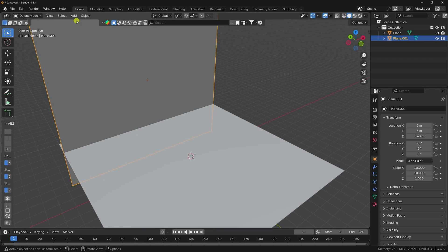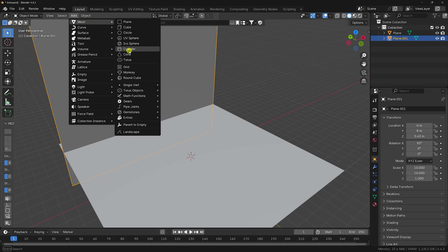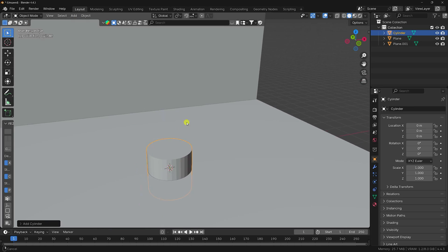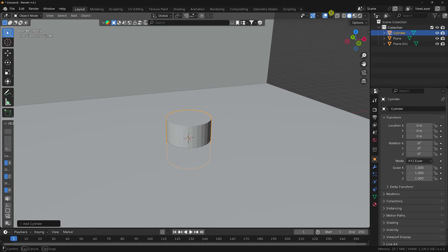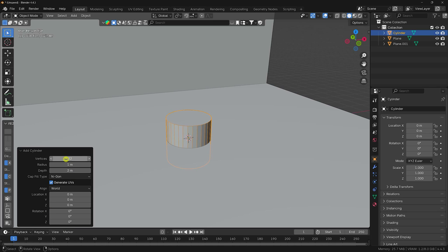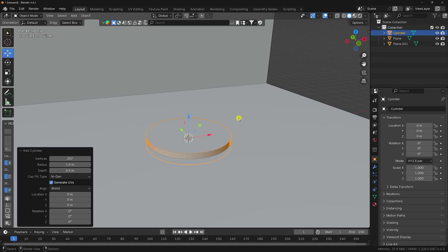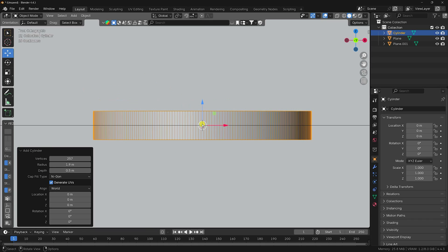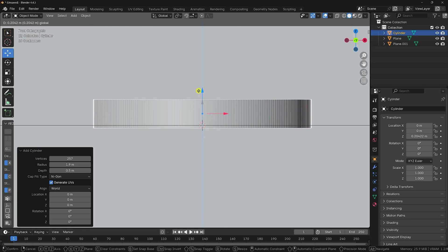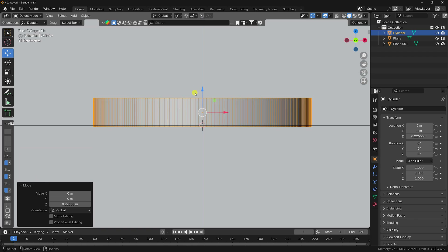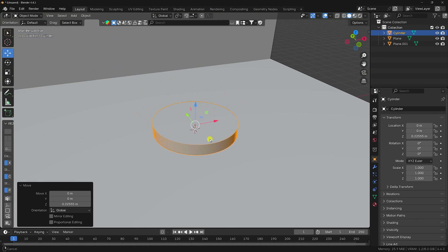Now I take a cylinder for the base. Go to Add, select Cylinder. In the wireframe view, increase the vertex count, set the radius to 1.9 and depth to 0.5. Press 1 to go to front view.